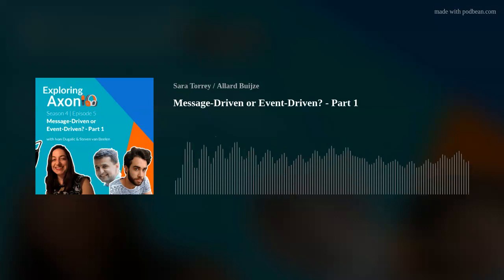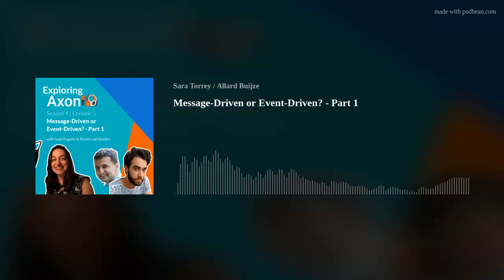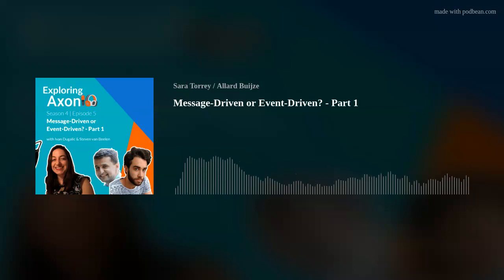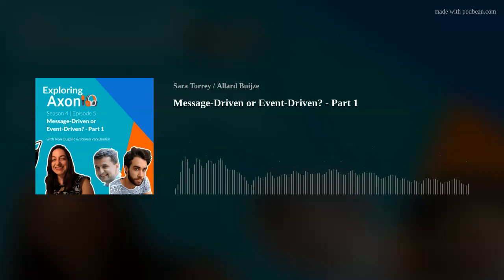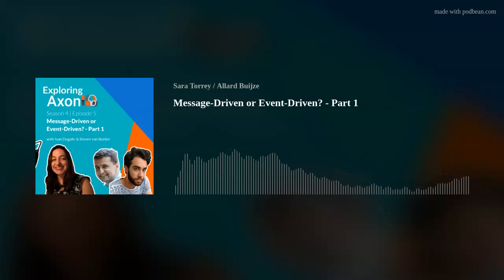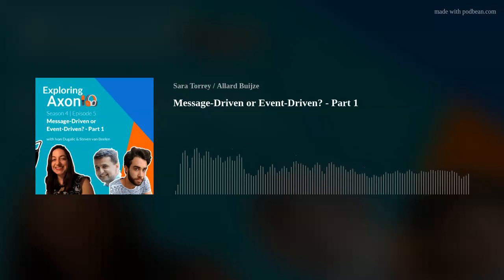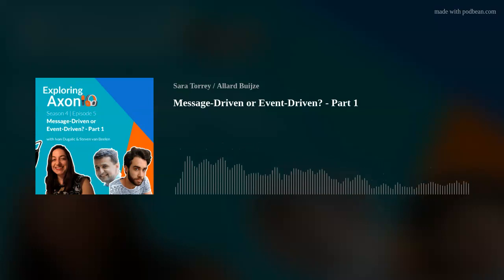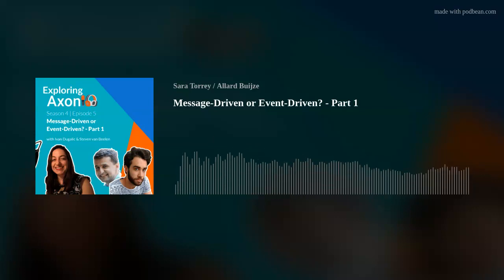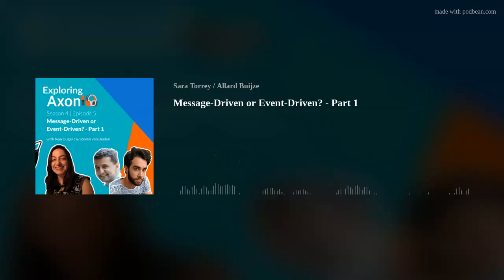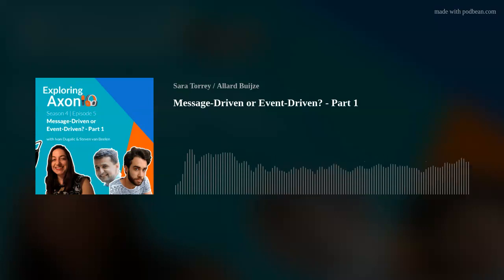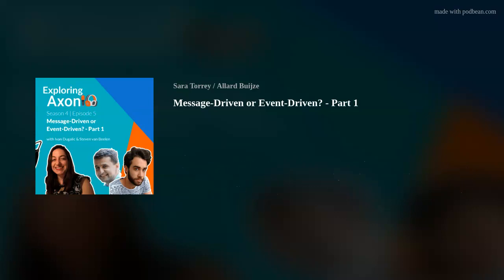Thank you for having me once again, Sarah. It's always lovely to chat about the things that make Axon tick and what we do. I very much enjoy doing so. I'm Stephen, the Axon Framework Lead Developer at Axonic. I work a lot with the framework — you'll see my name pop up on GitHub, our forum, and Stack Overflow. I enjoy explaining it, hence why I'm in this session.